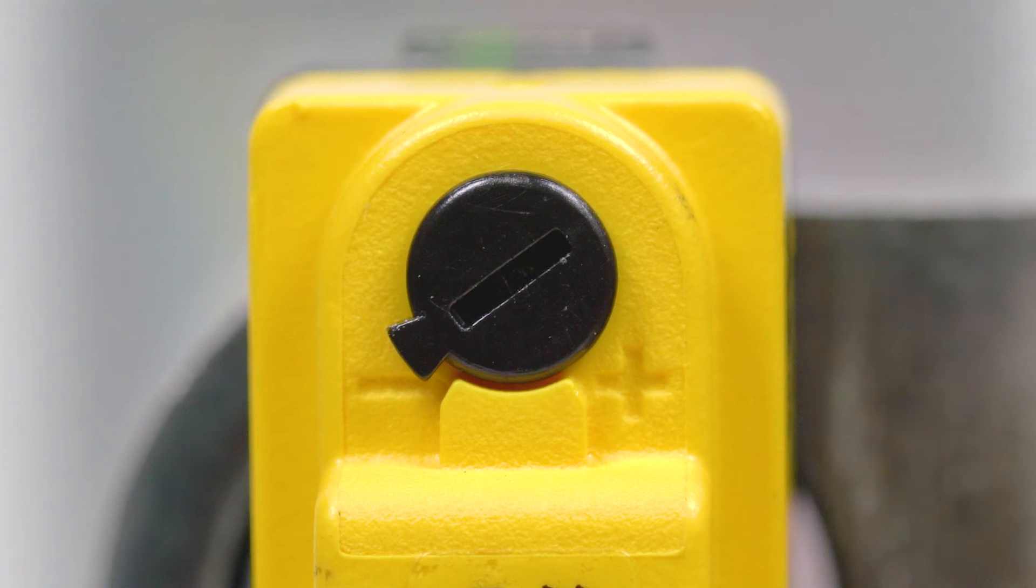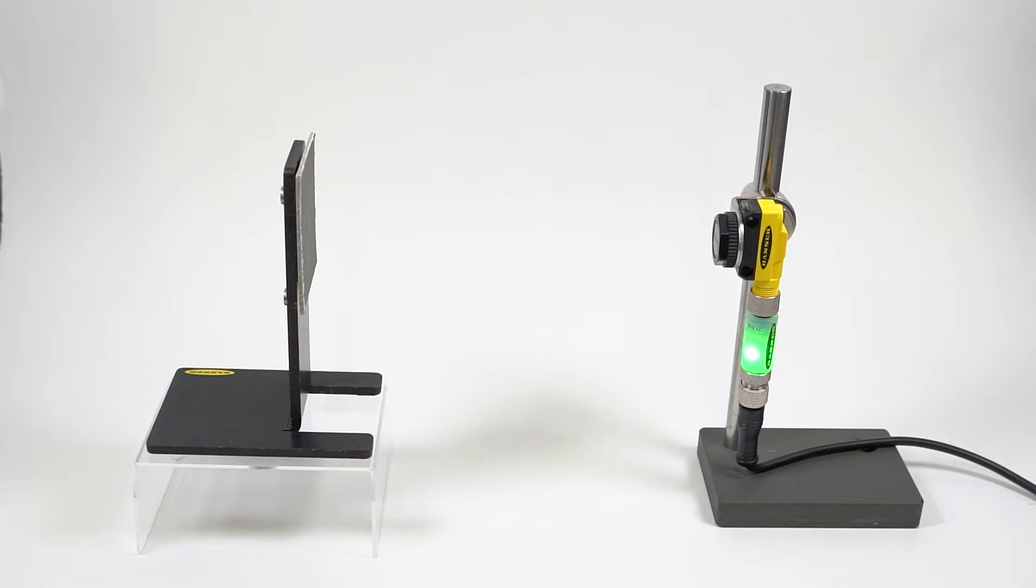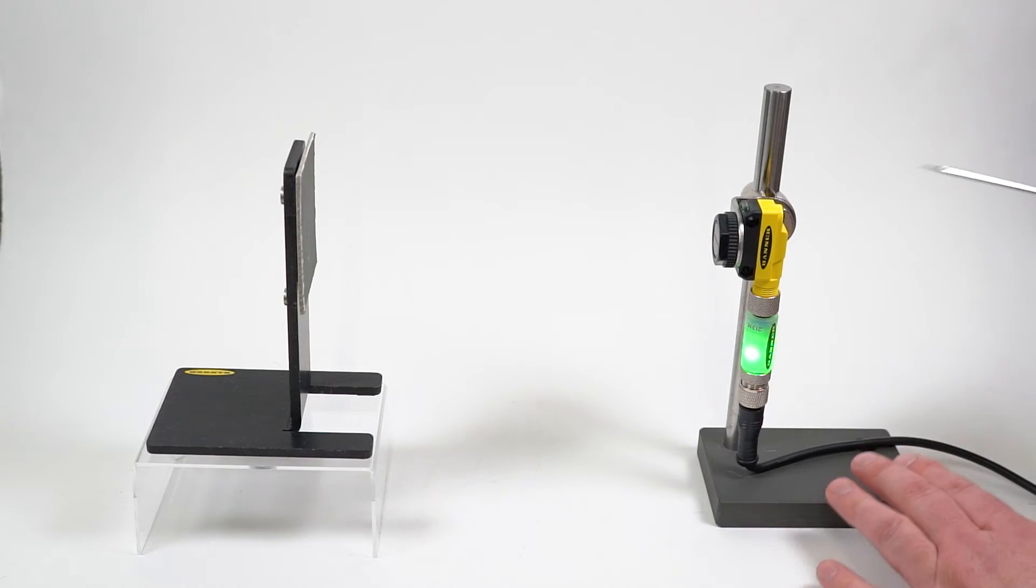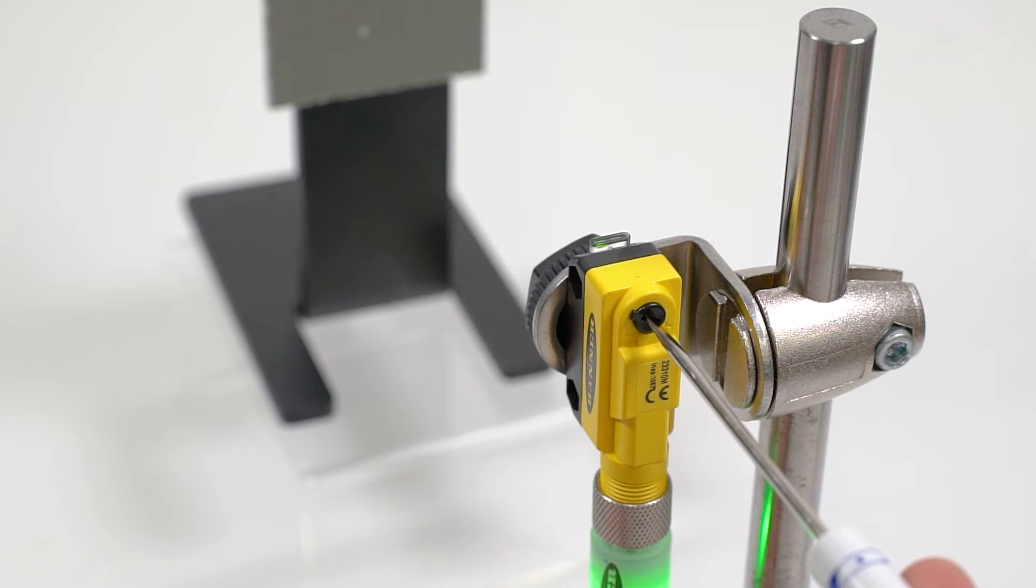Start with the potentiometer turned all the way toward the minus sign, which is the lowest sensitivity. Slowly turn the potentiometer clockwise until the amber LED turns on.